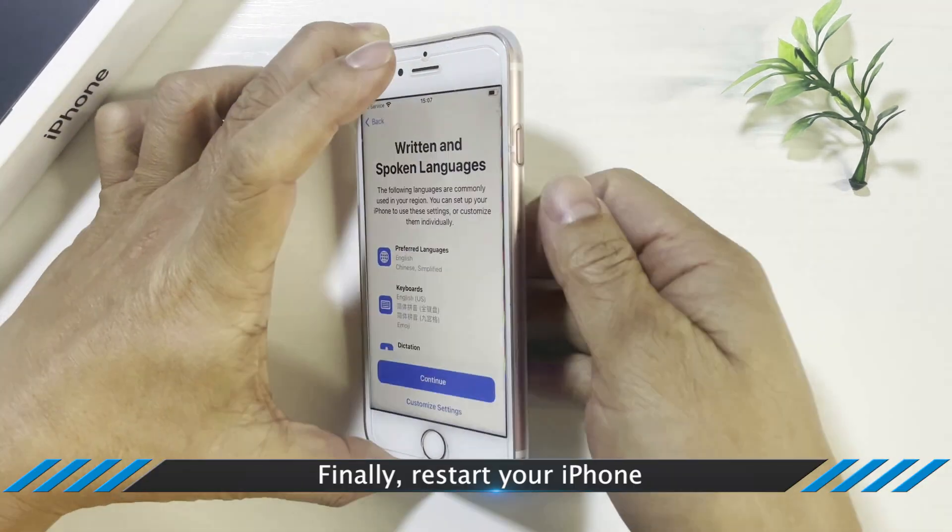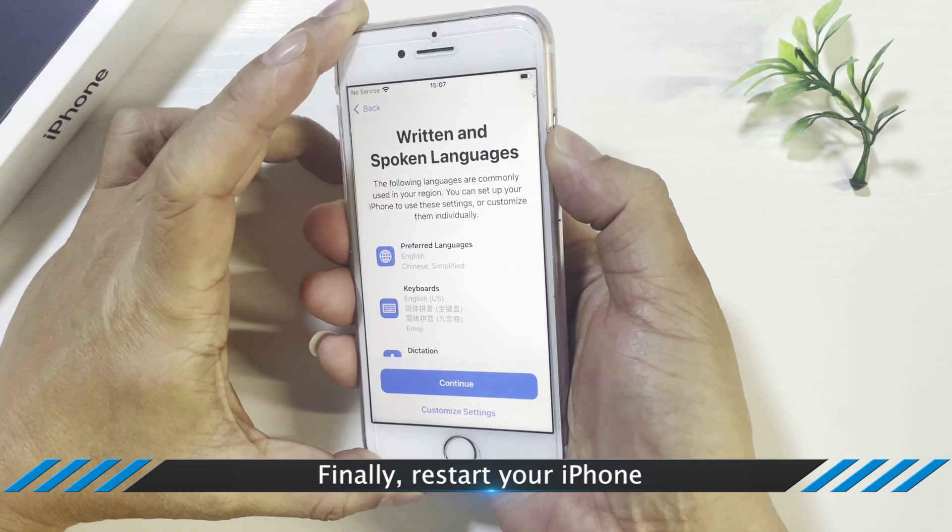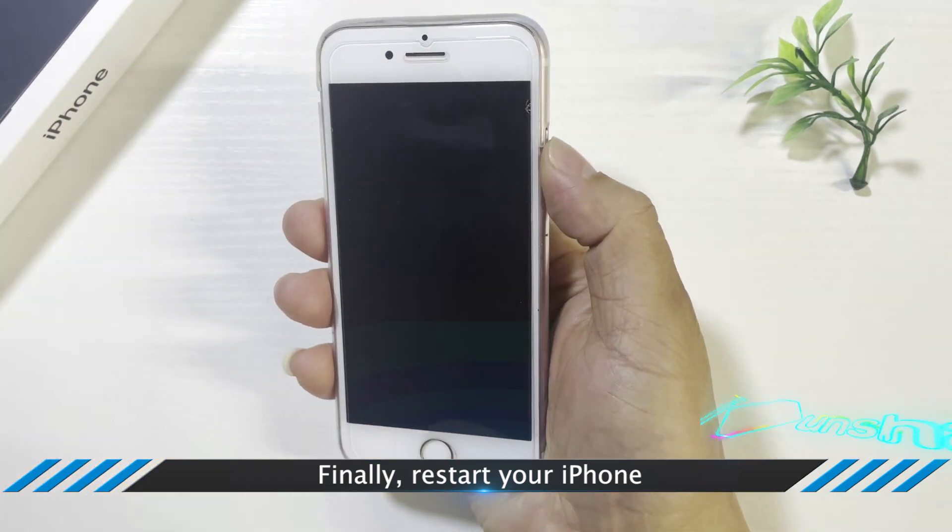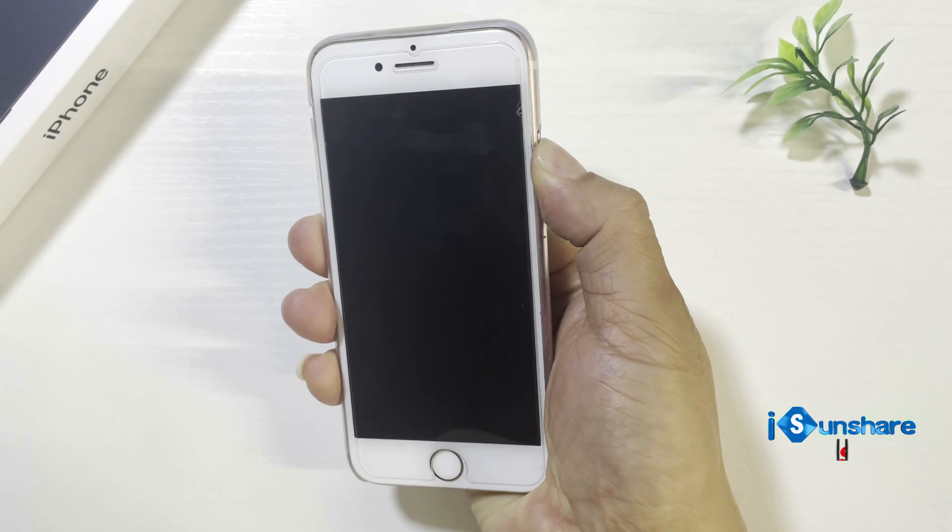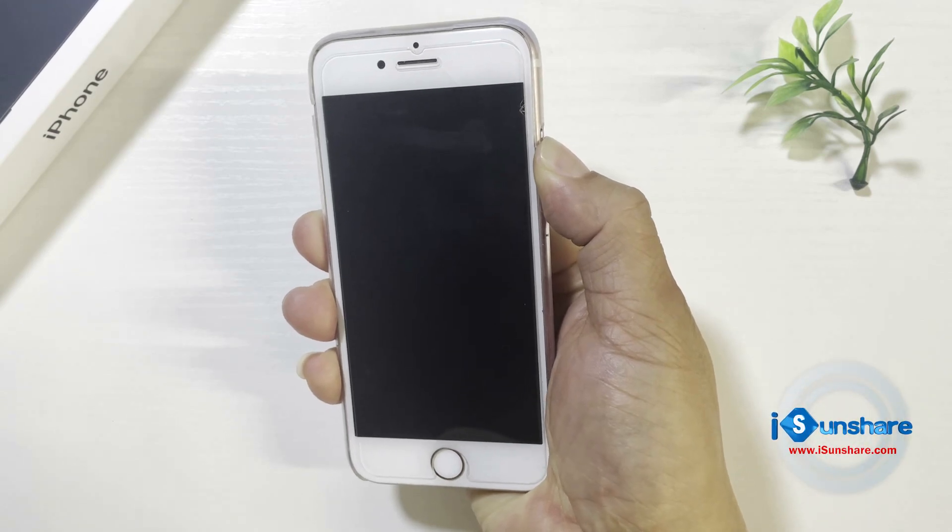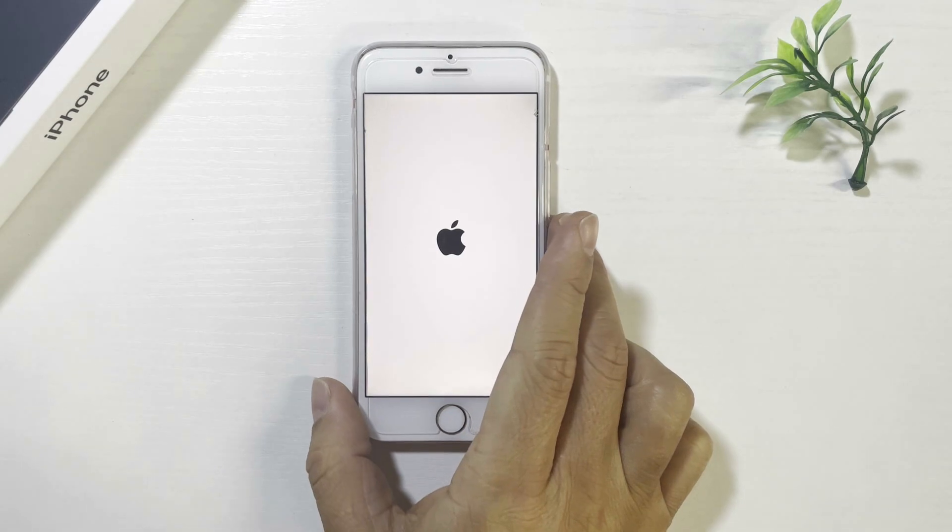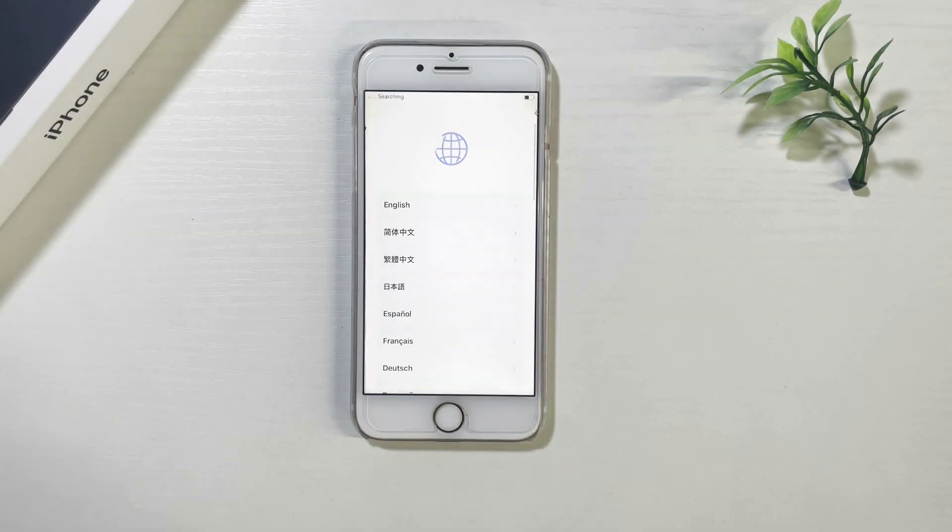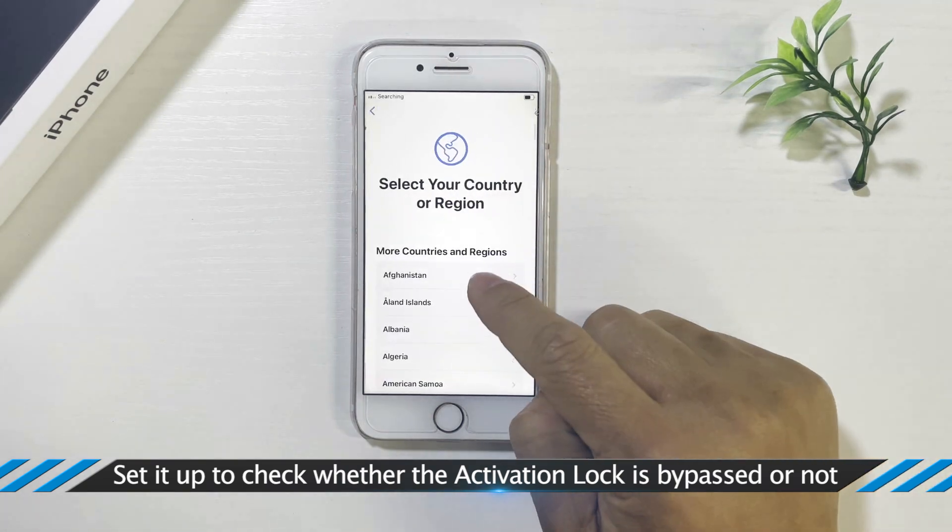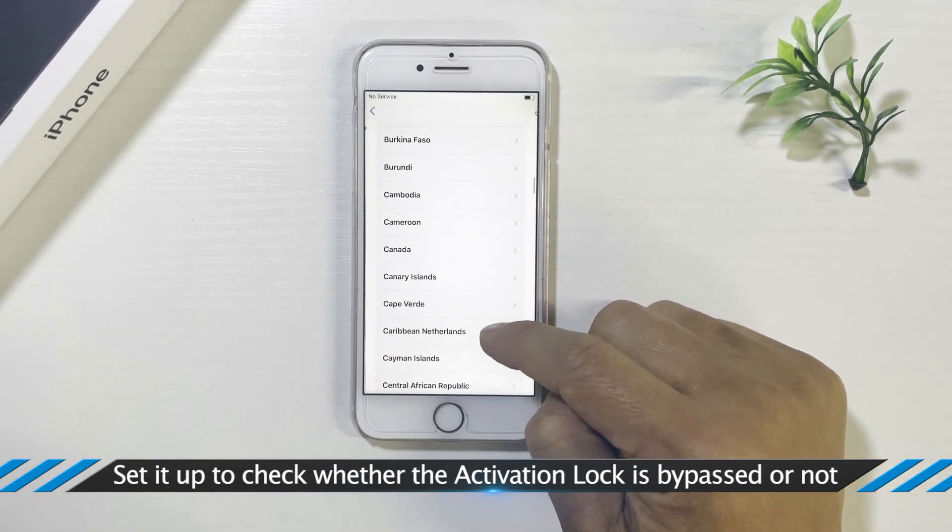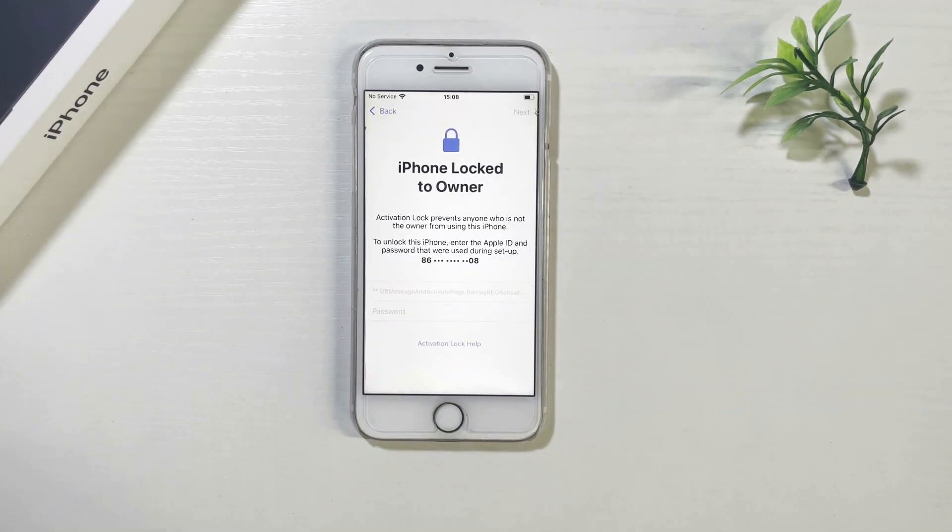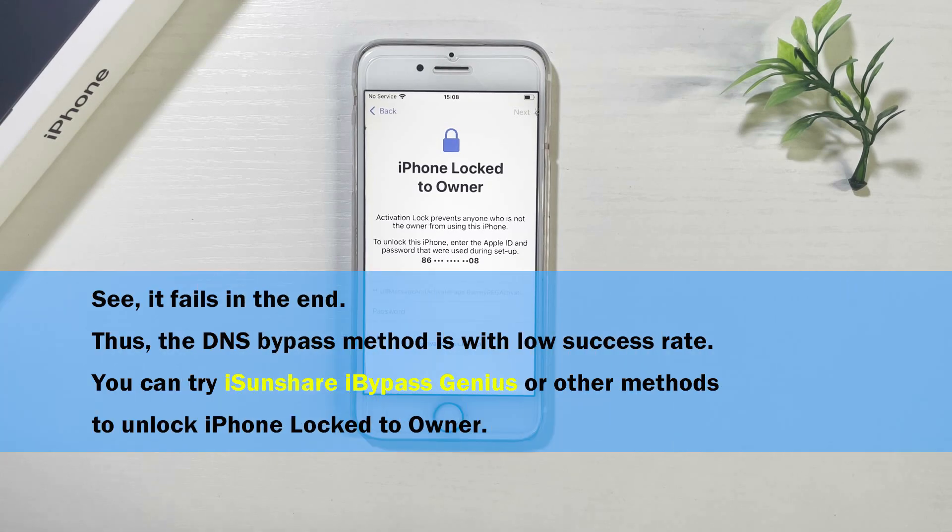Finally, restart your iPhone. Set it up to check whether the activation lock is bypassed or not. But always it fails. You can try other methods to unlock iPhone lock to owner.